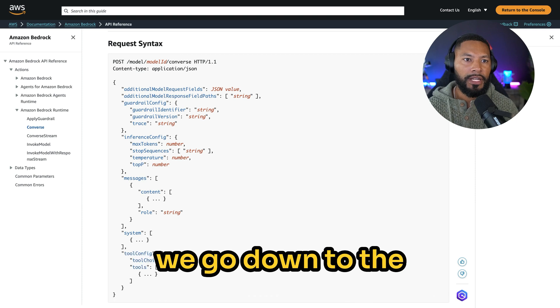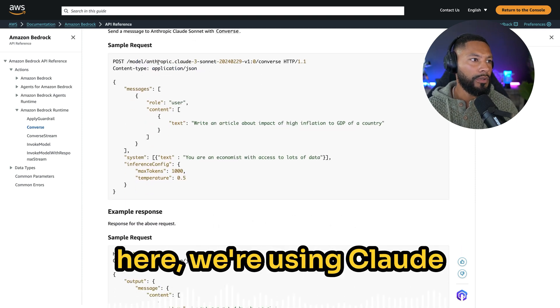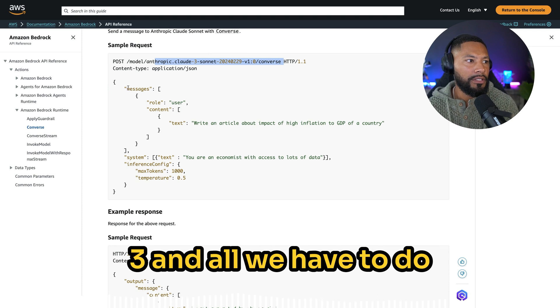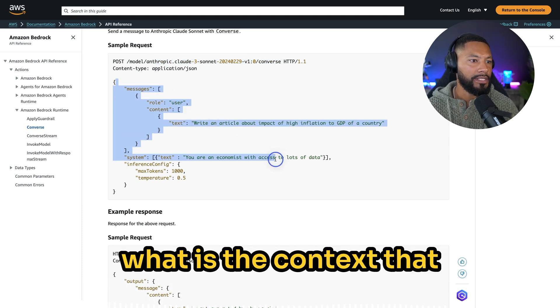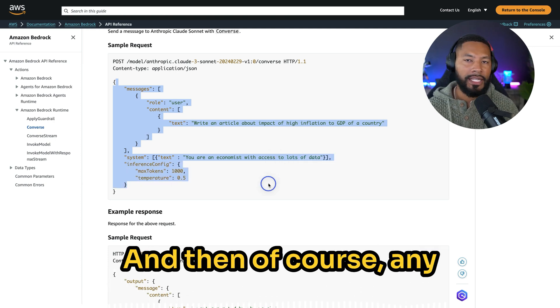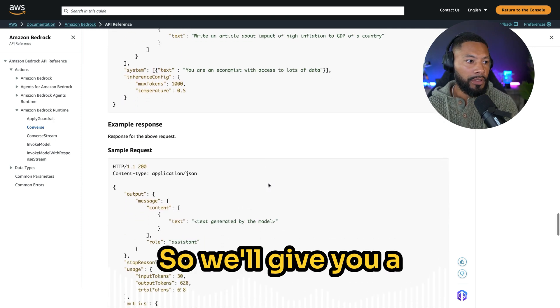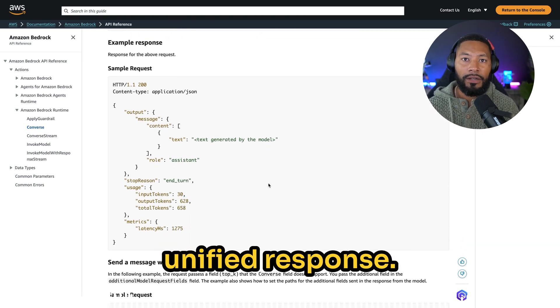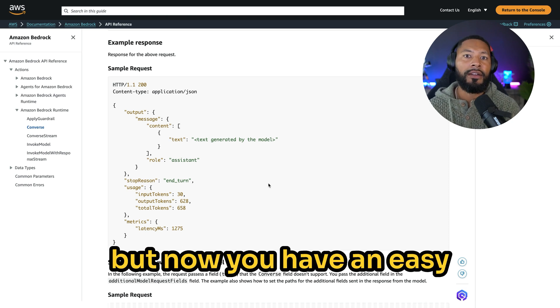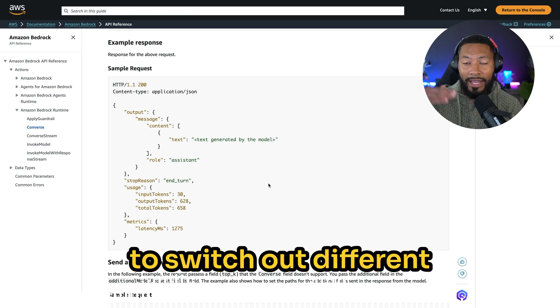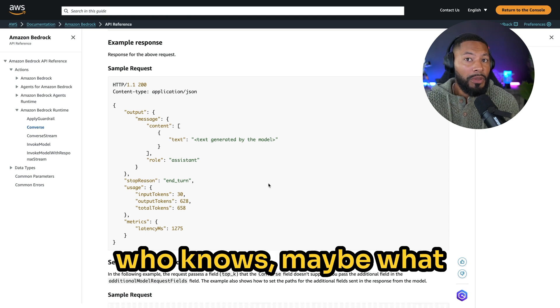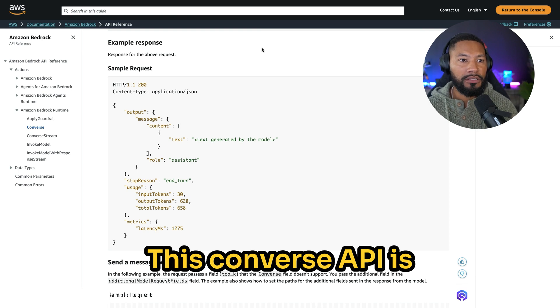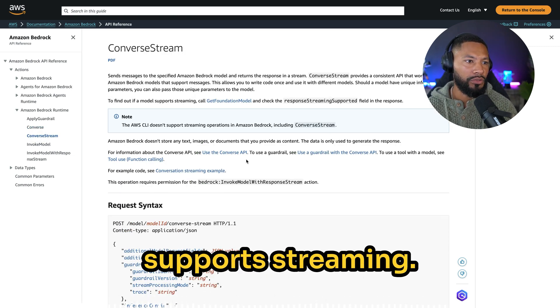To give you an example, if we go down to the examples section on this page, here we're using Claude 3, and all we have to do is pass in the messages. What is the role? What is the context that you are working in? And then of course, any inference configuration that you like. Doing so will give you a unified response. So not only do you have an easy way to access and talk to this model, but now you have an easy and predictable way to switch out different models depending on who knows, maybe what tier you're a part of. This Converse API is super powerful and it's cool because it supports streaming.